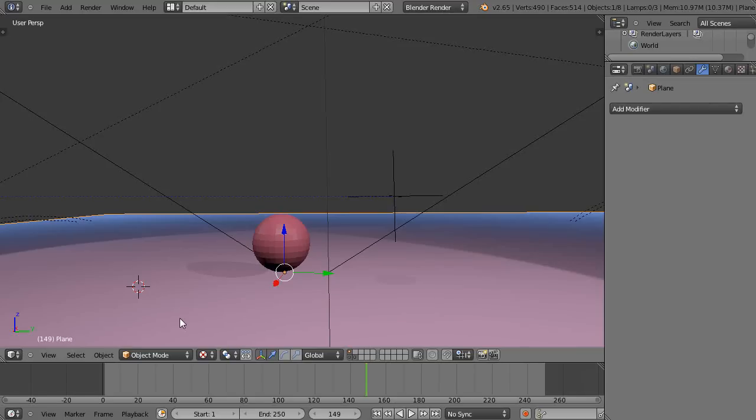In this tutorial for new Blender users, we'll take a look at the wave modifier and we'll apply it to this scene from the previous lesson.